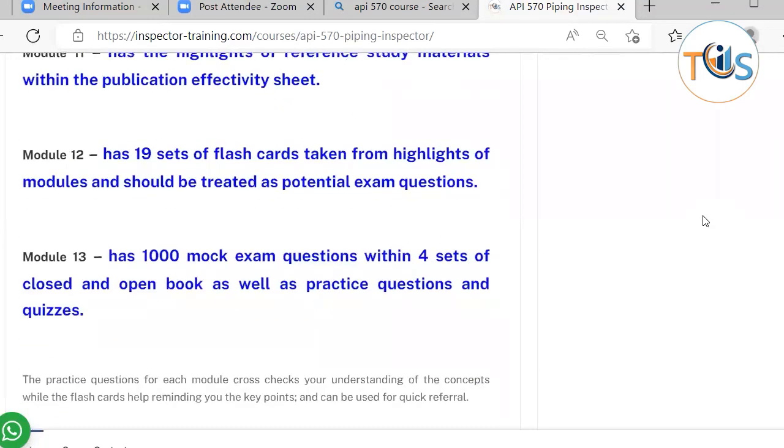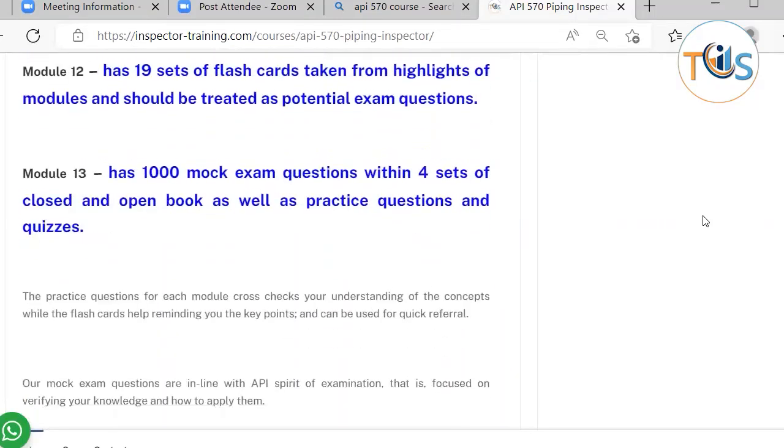Module 13 has 1,000 mock exam questions across four sets of closed and open book exams, as well as all the practice questions and quizzes.